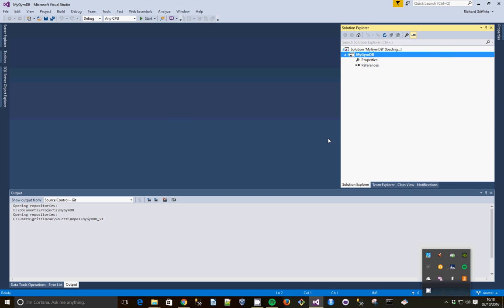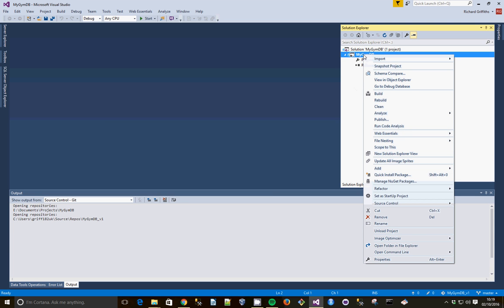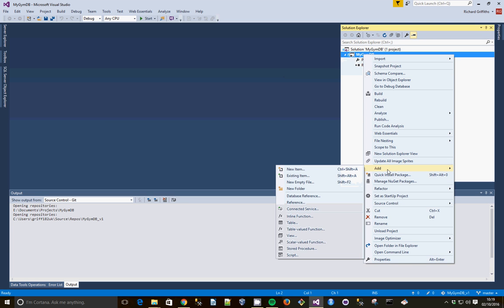Okay, we're going to create a new table object in our SQL database project in Visual Studio. Before we create our table though, we're going to create a schema for it to live in.